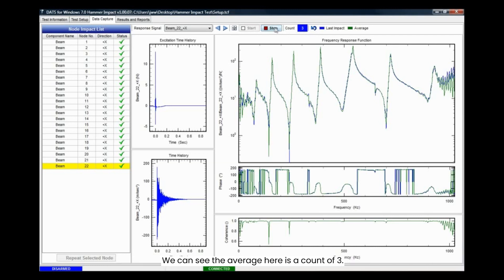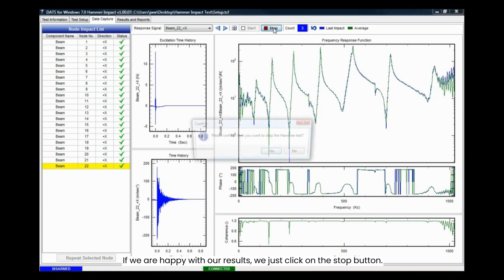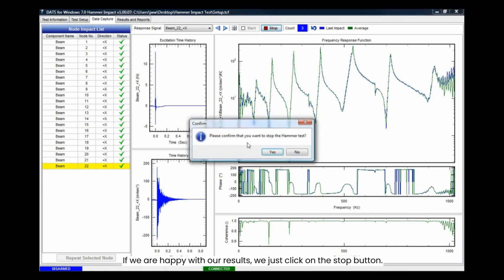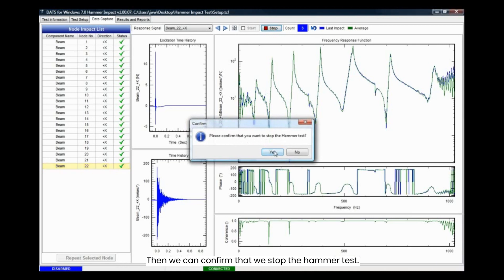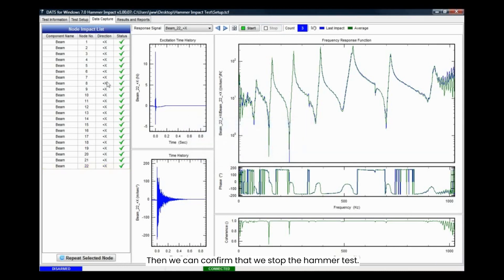We can see the average here is a count of three. If we are happy with our results, we just click on the stop button. Then we can confirm that we stopped the hammer test.